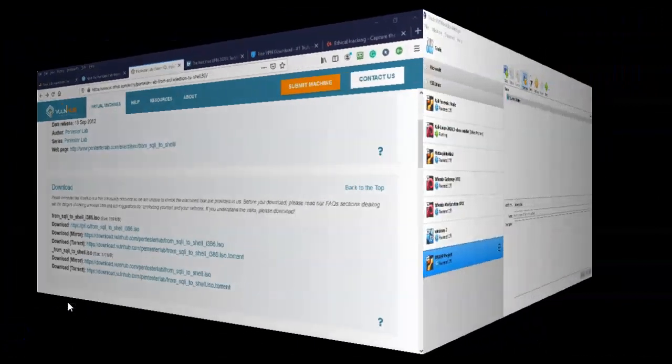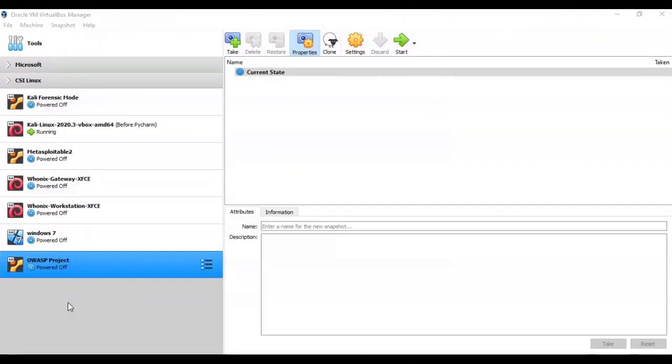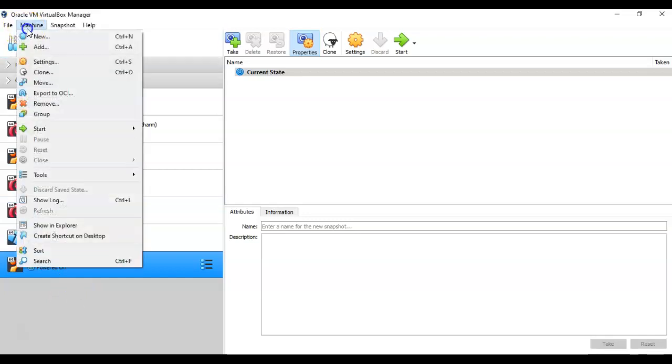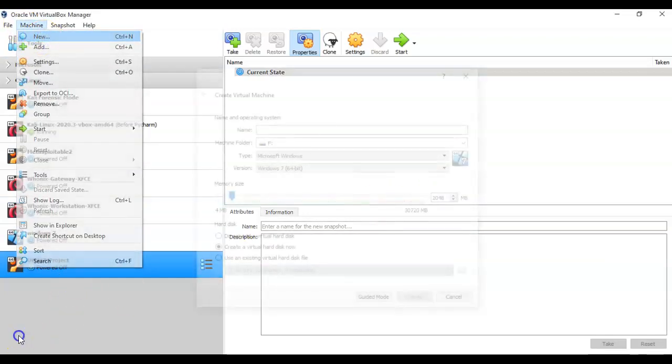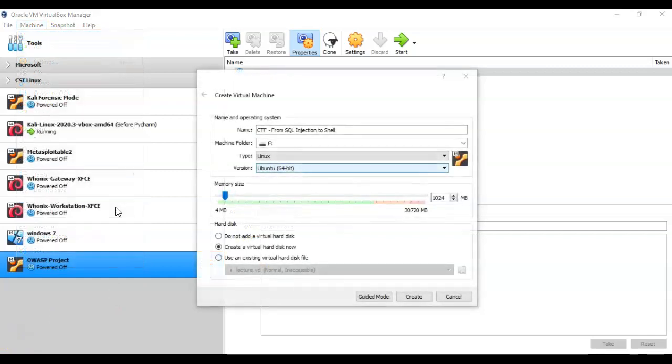Now once we have the ISO image downloaded for this CTF, we're going to open up our VirtualBox, go to Machine, and then go to New.